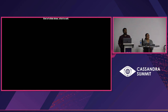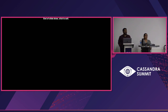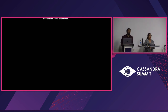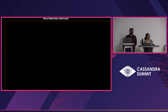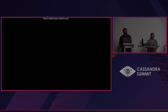Any other questions? If not, thank you so much for coming. It has been a pleasure to have this opportunity and share some of our learnings. Thank you so much.